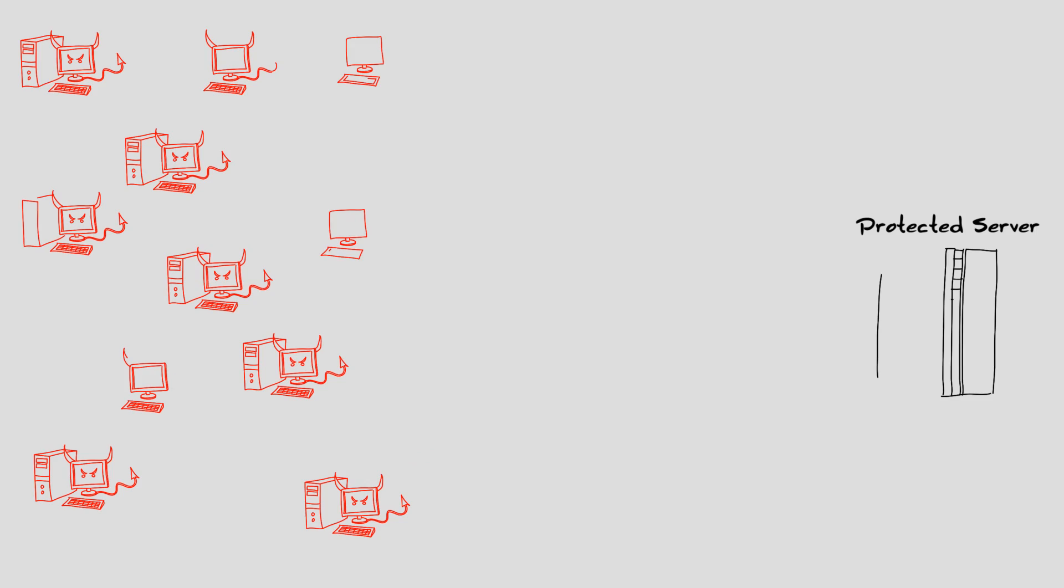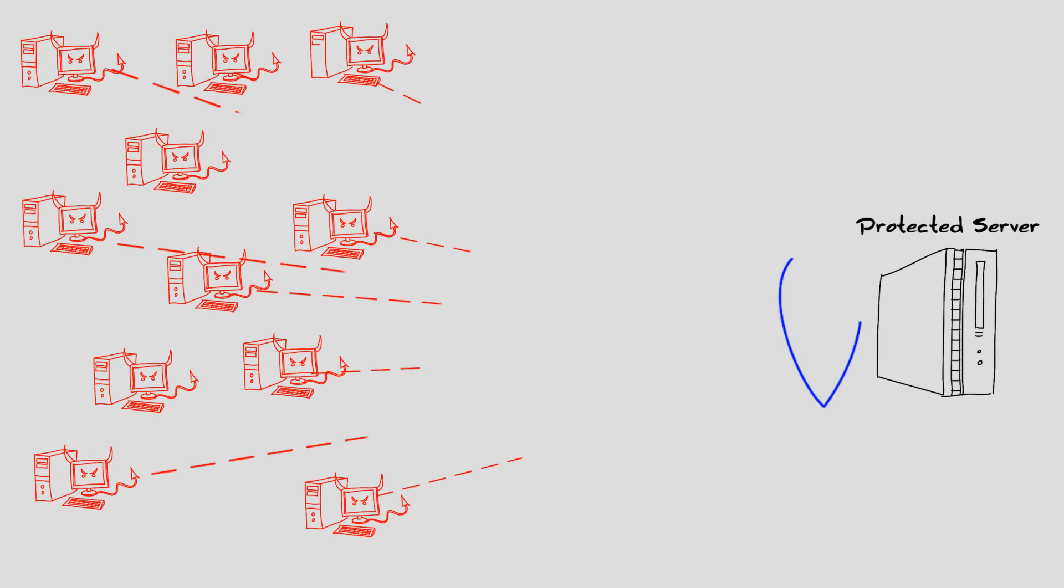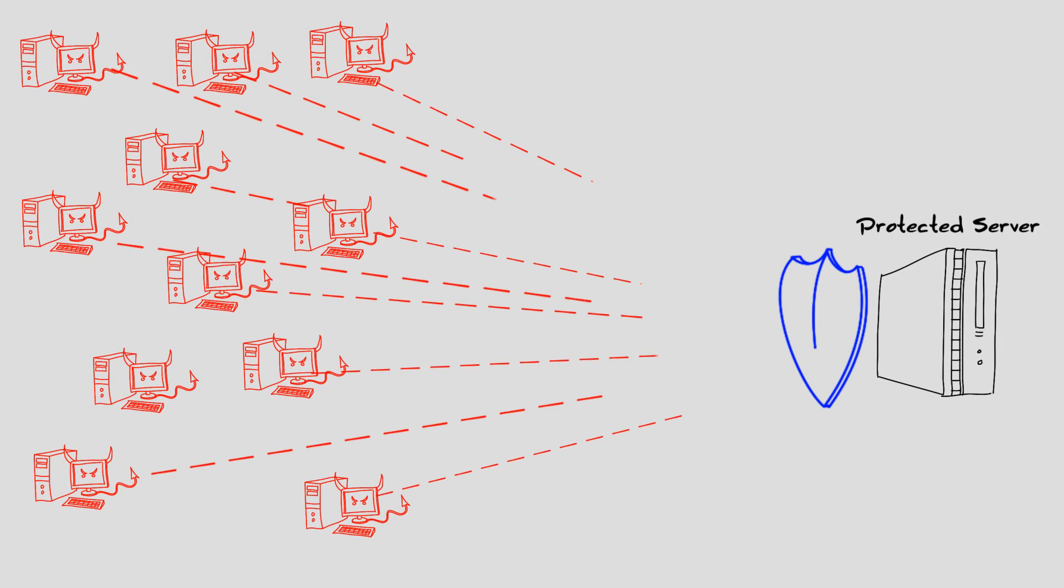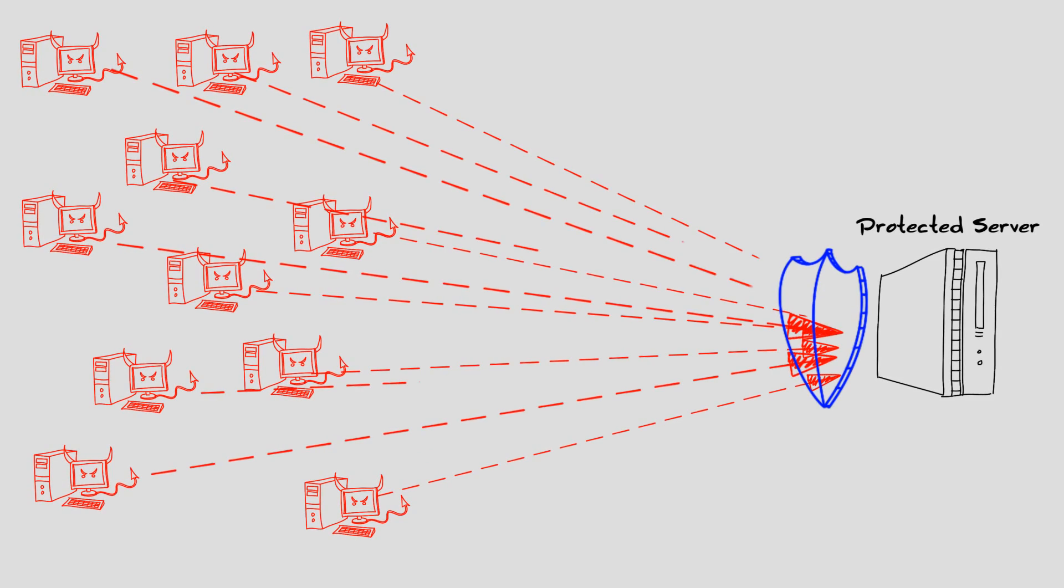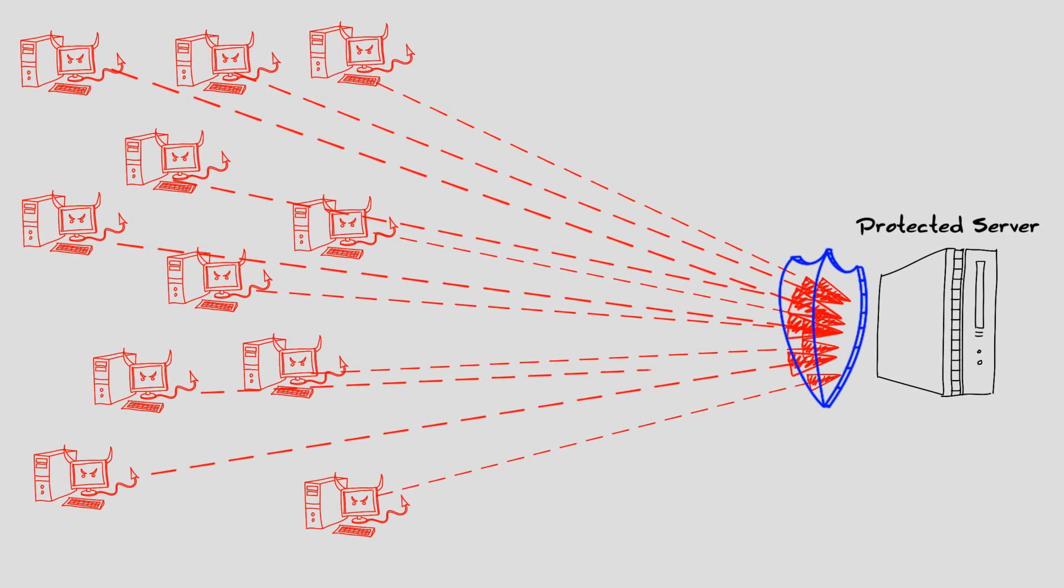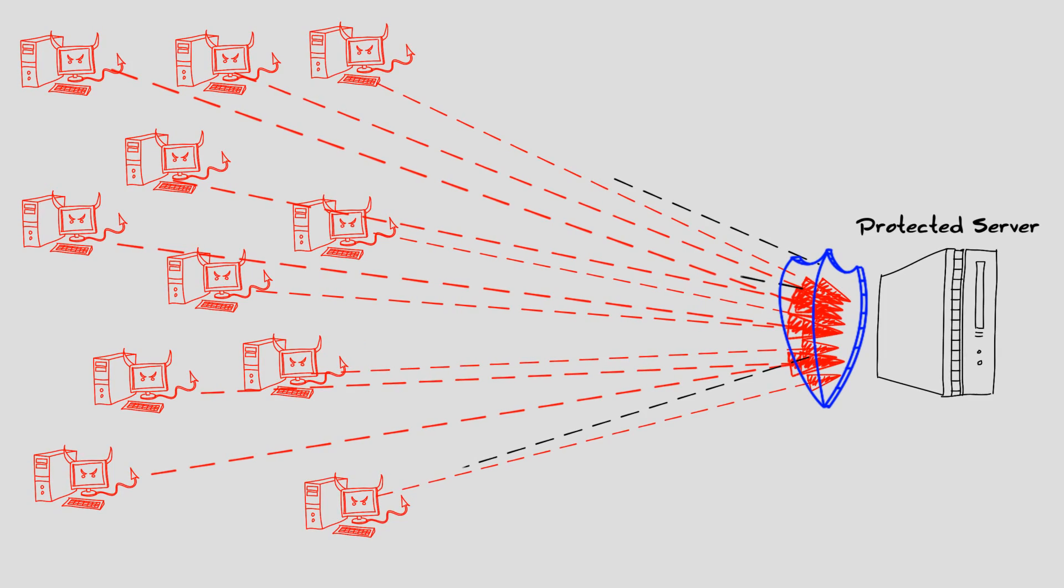When your online business is under a cyber attack, you can quickly change the dynamic of the attack in your favor by performing a counterattack.